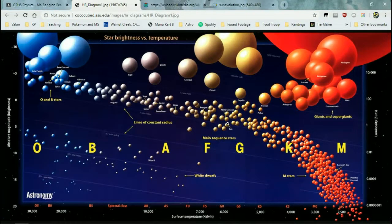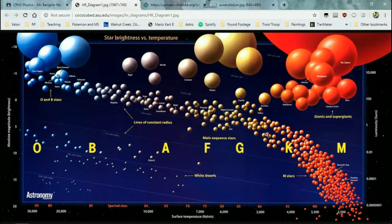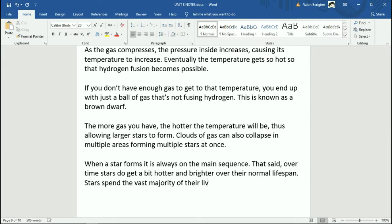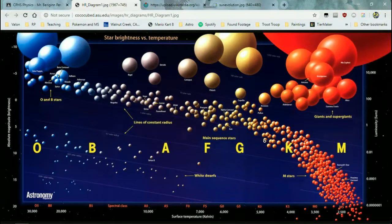For example, when the sun formed it was not this size — it was cooler and dimmer. I believe about a billion or so years ago, the sun was like 80% of its current brightness — a noticeable difference. But this is something that takes a couple of billion years to change some percent, so it's a very slow, gradual process. Stars spend the vast majority of their lives on the main sequence — even this change just means the sun moved a bit on the main sequence.